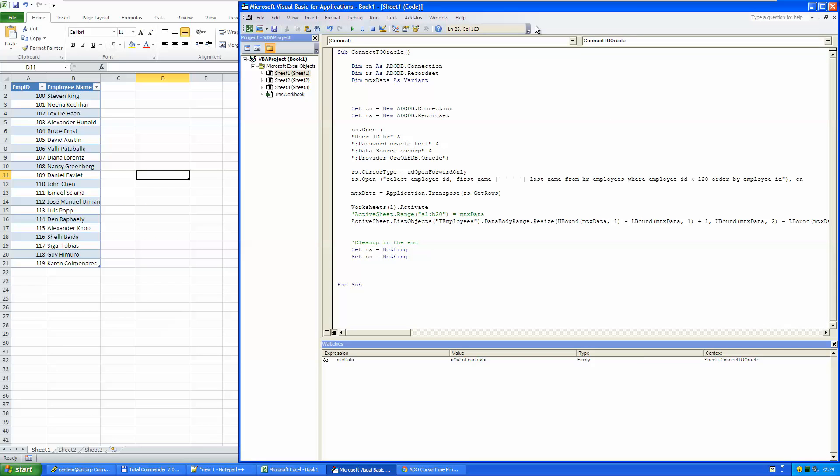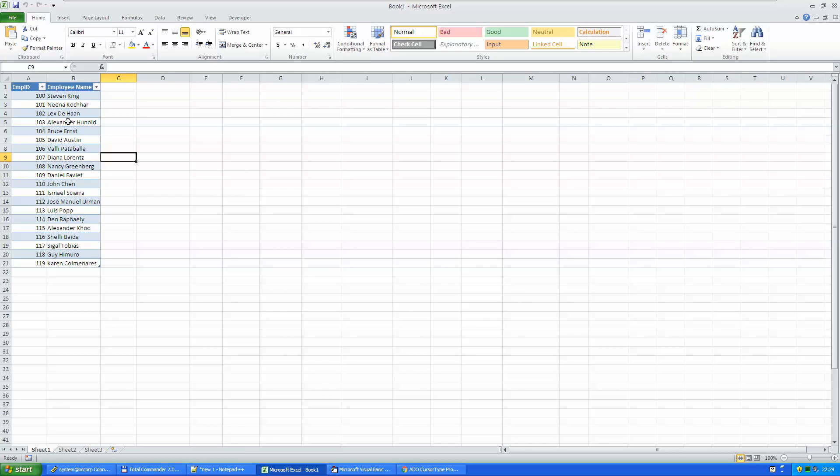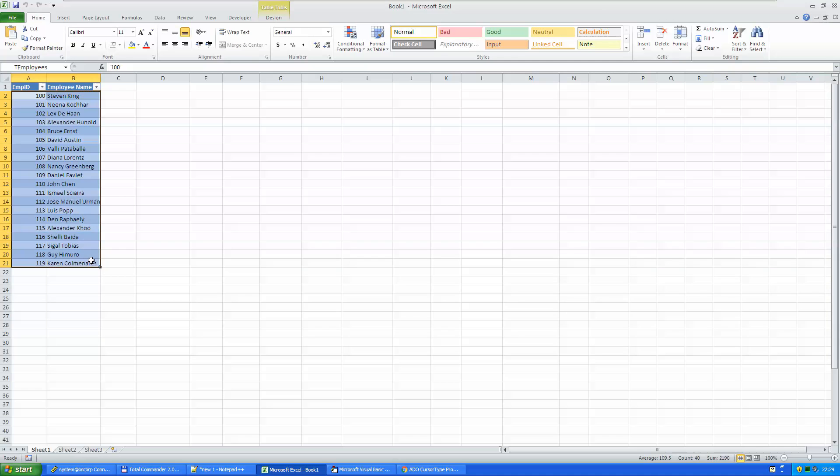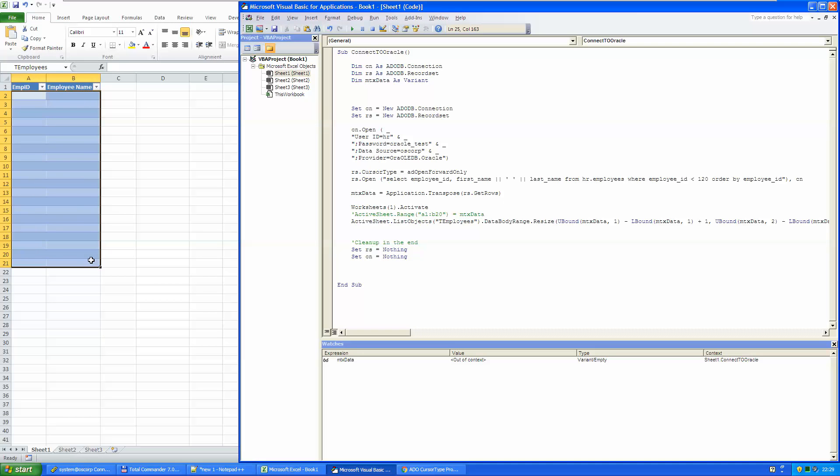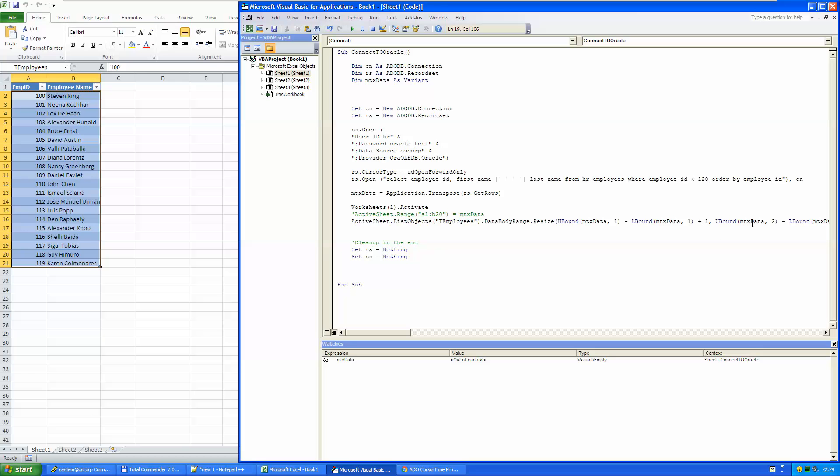If I run it now, seemingly nothing happens, but if I just delete this and run it again, there you go. Let's do it some more dynamically. 130, there you go, working.